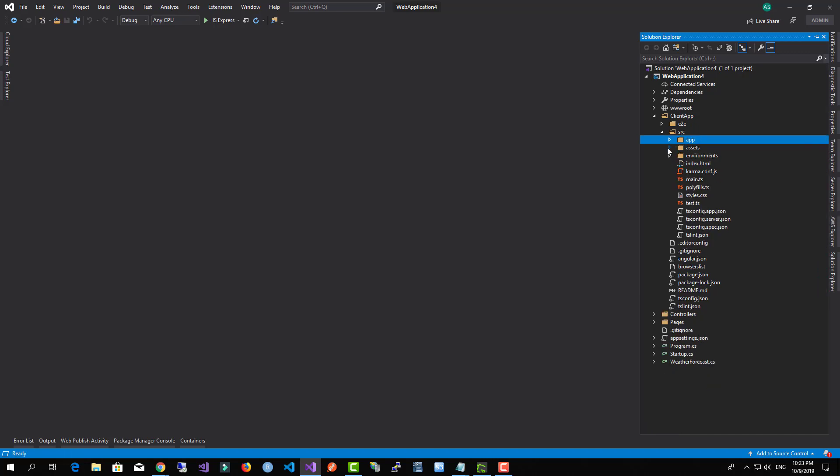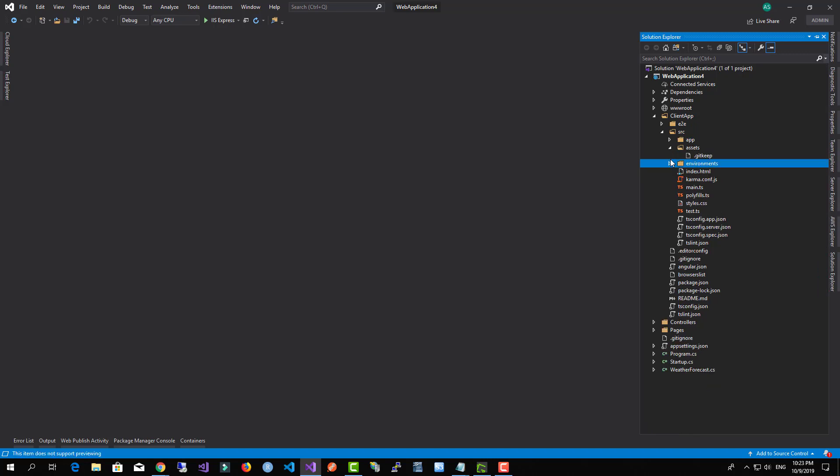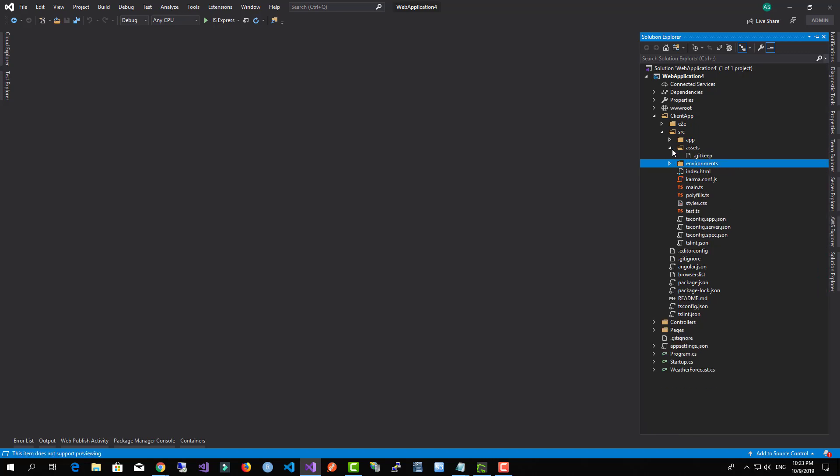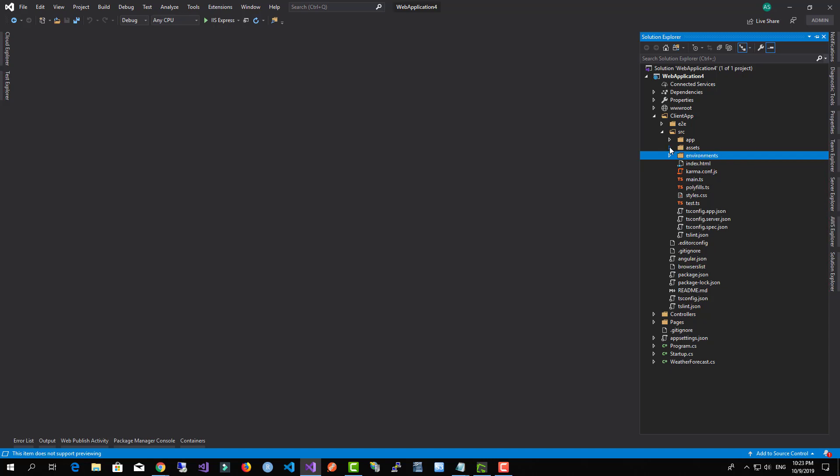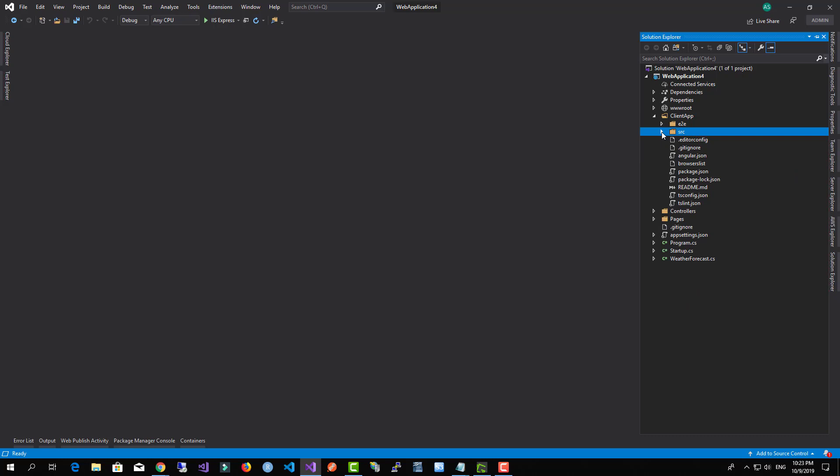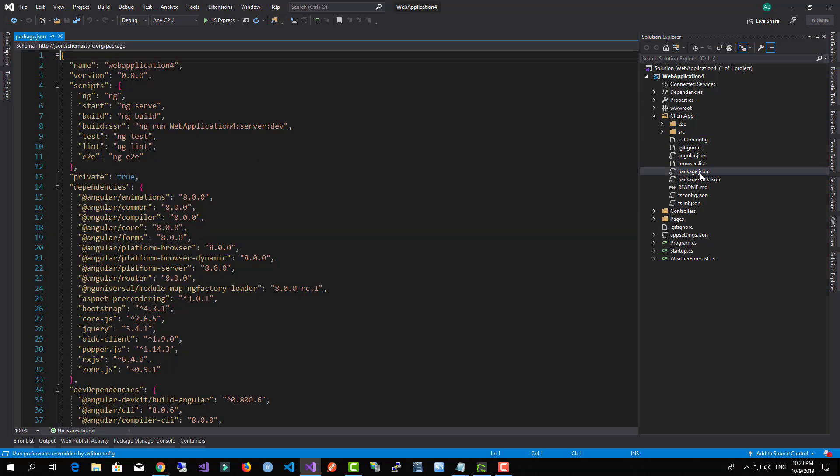And the different folders for the Angular application. Also we have our package.json file over here which contains the packages for the Angular.